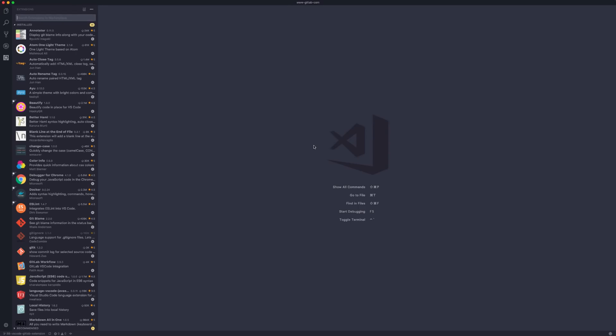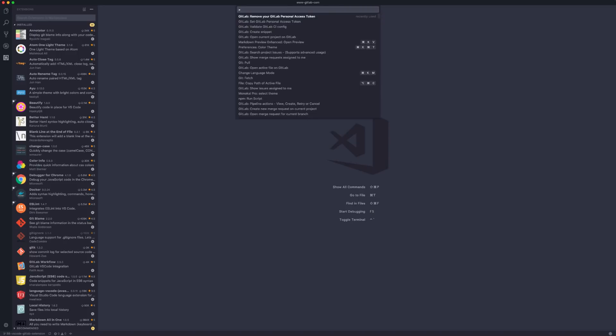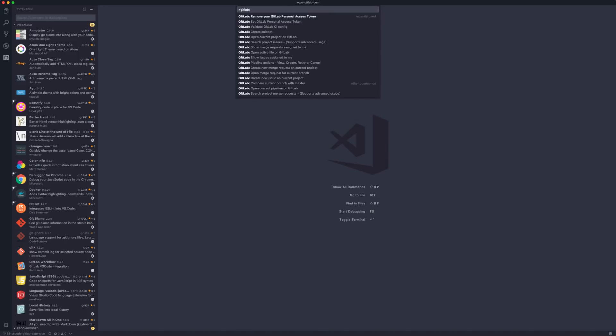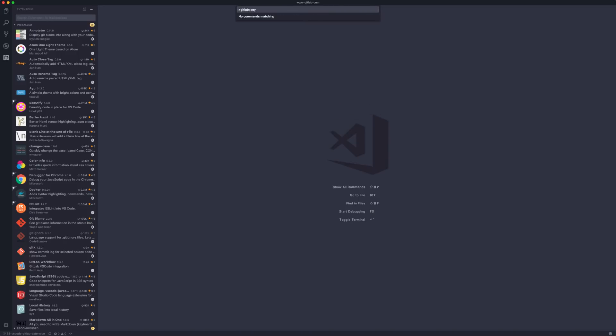Once you get the access token, add it to the extension. Open the VS Code Command Palette by pressing Command+Shift+P on Mac and start typing GitLab. You'll find the Personal Access Token command—select it and paste the token you created. That's it.